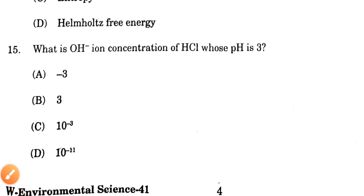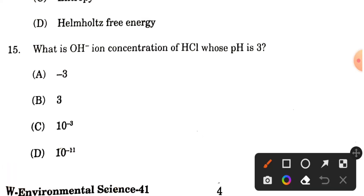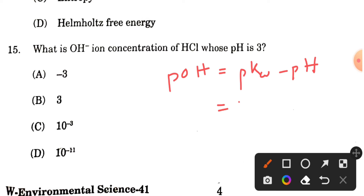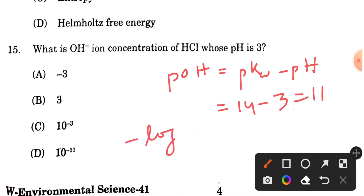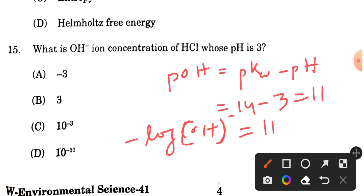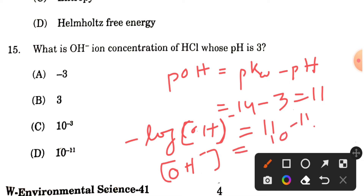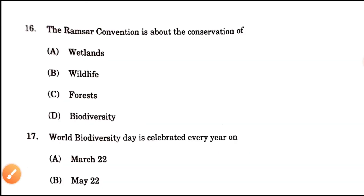Question number 15: What is the OH minus ion concentration of HCl whose pH is 3? If pH is 3, then pOH = pKw minus pH = 14 minus 3 = 11. Since pOH = minus log [OH-], we get pOH = 11, so the OH minus ion concentration will be 10 to the power minus 11.